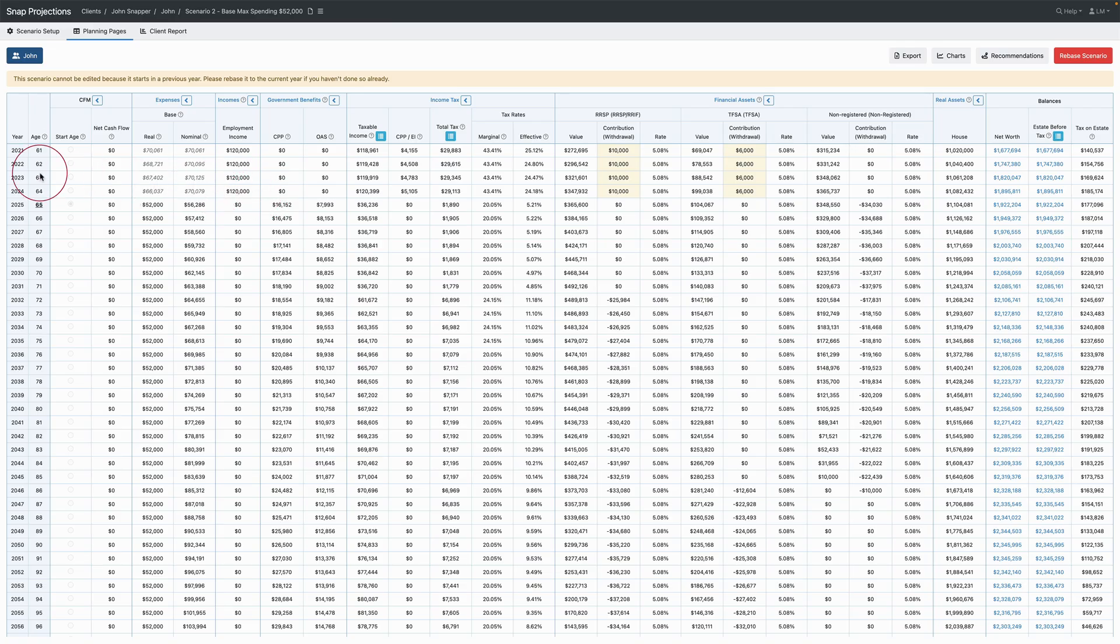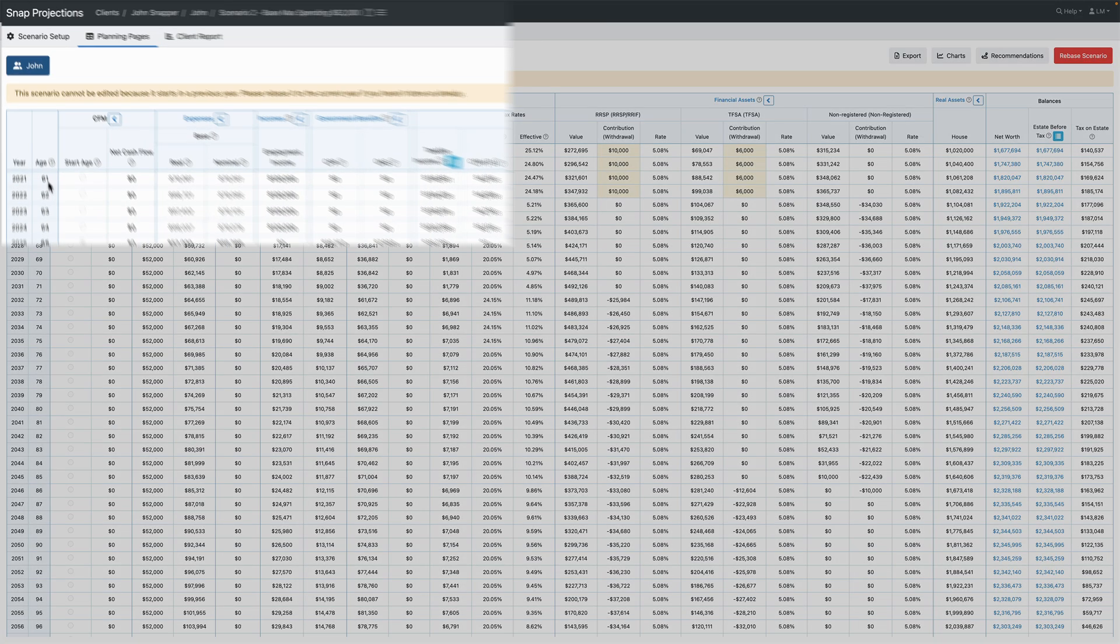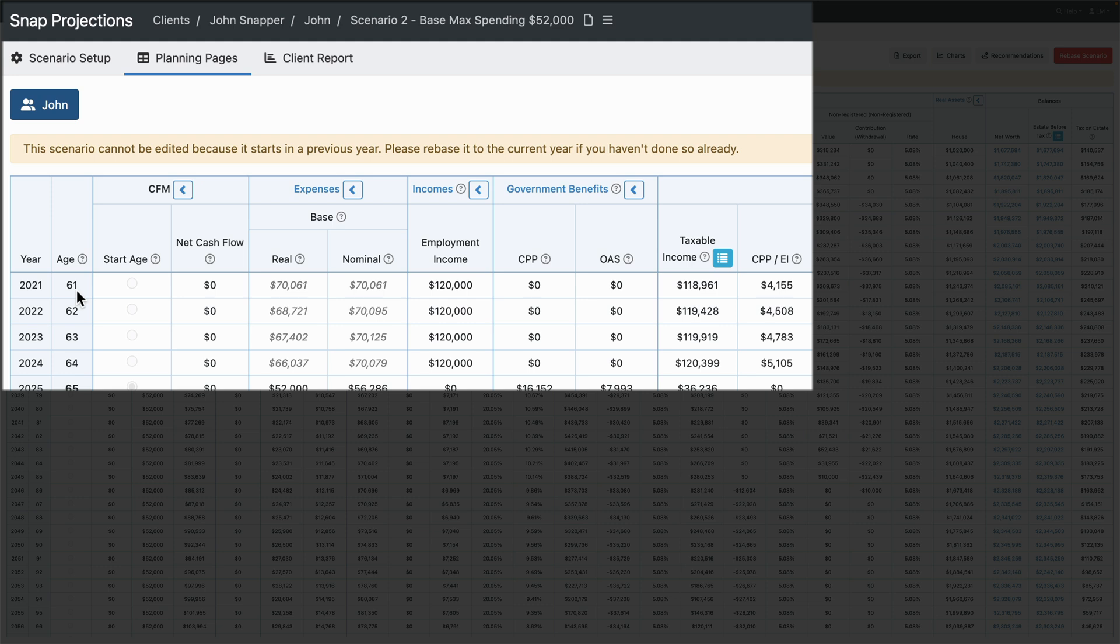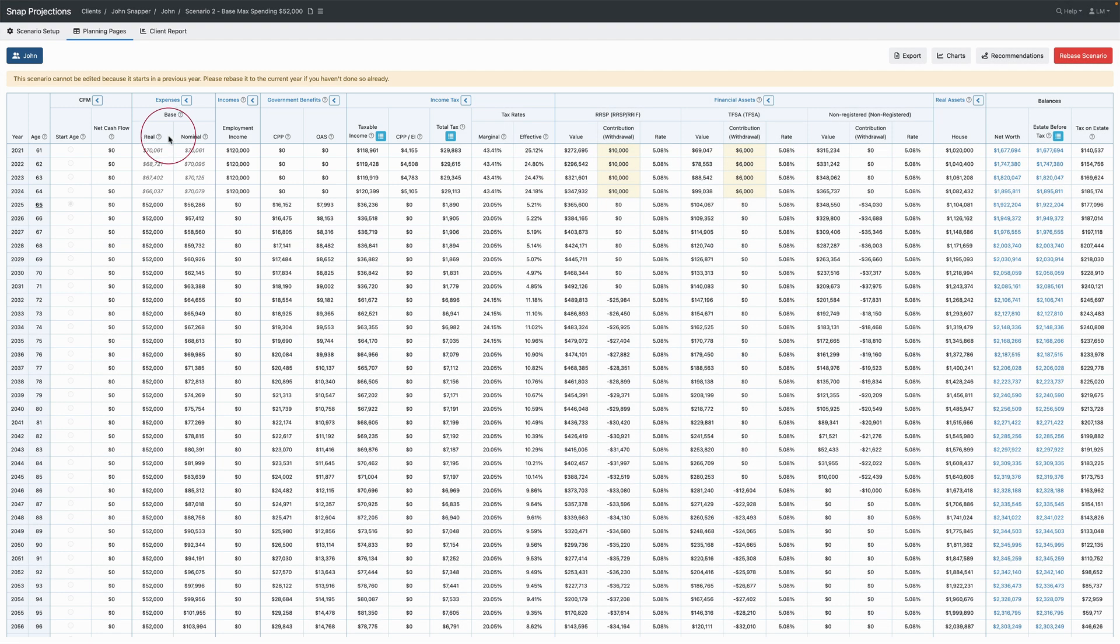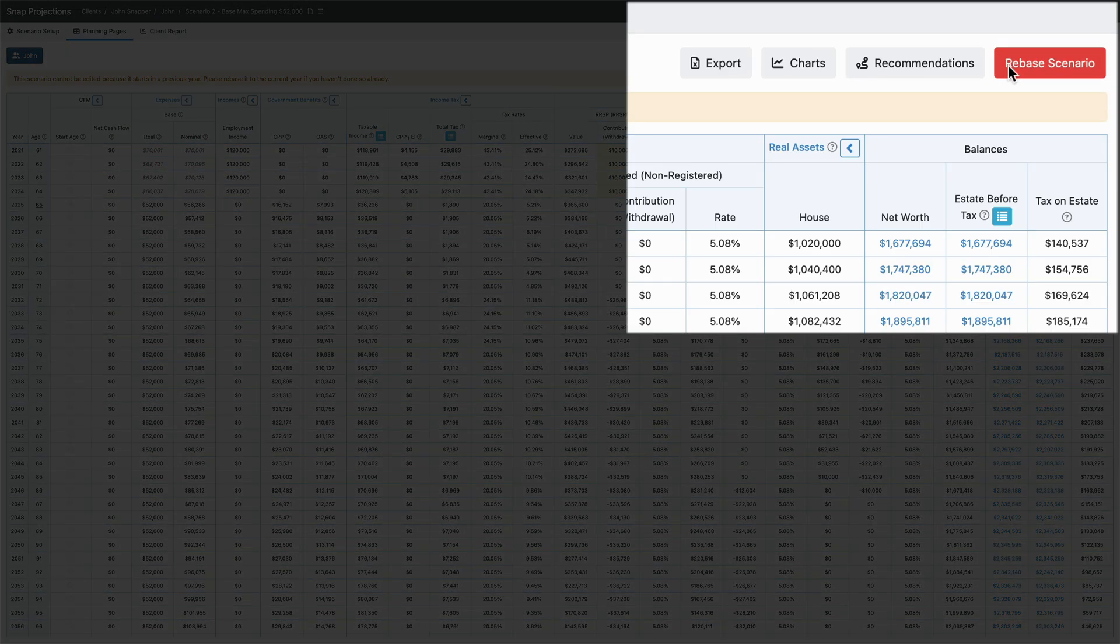Here's an example of a projection I originally created in 2021 for John Snapper. He's now come back to do an update for the plan and it's 2024. Notice that I'm not able to edit this scenario because it starts in a previous year. I'm going to have to rebase the scenario.